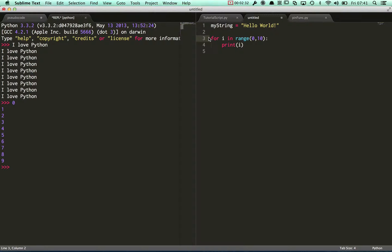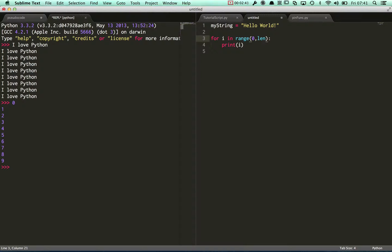Now what I'm going to do with my loop is say for i in range, I'm going to start off at zero, I'm going to finish at whatever the length of the string is.